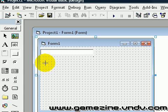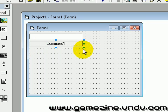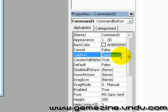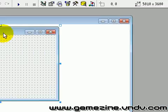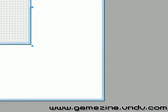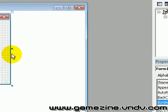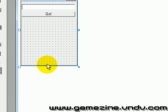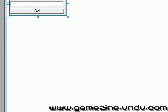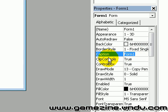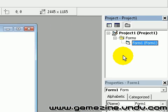Add a button of course and change the caption to, let's say, 'Go'. Now resize your form, or first make it Fixed Single, and change the caption to 'Hello World'.